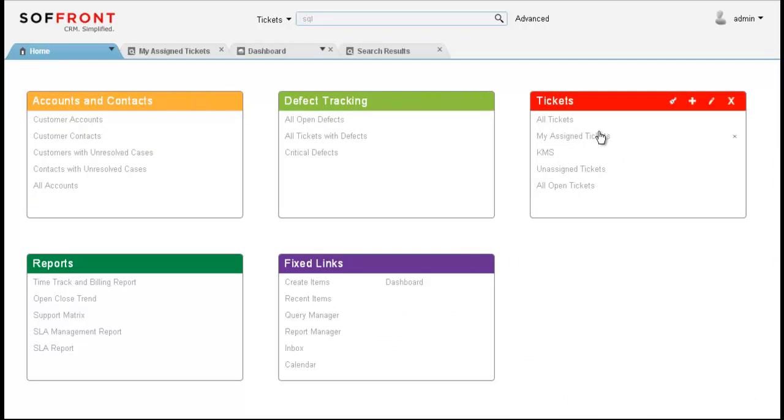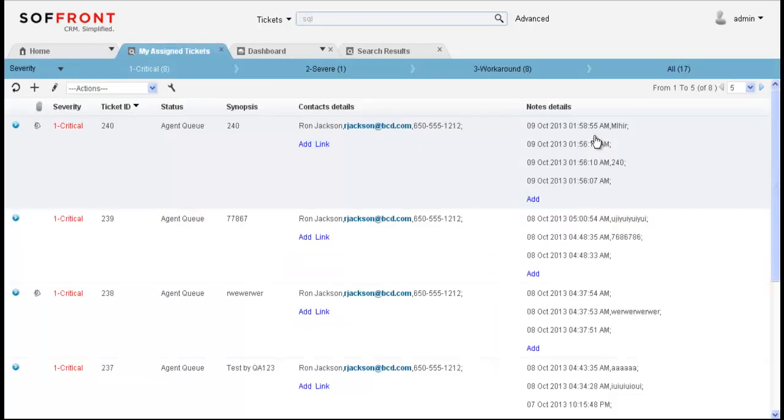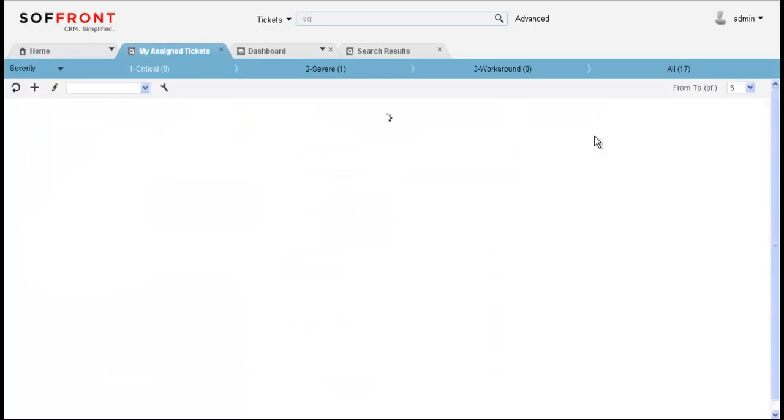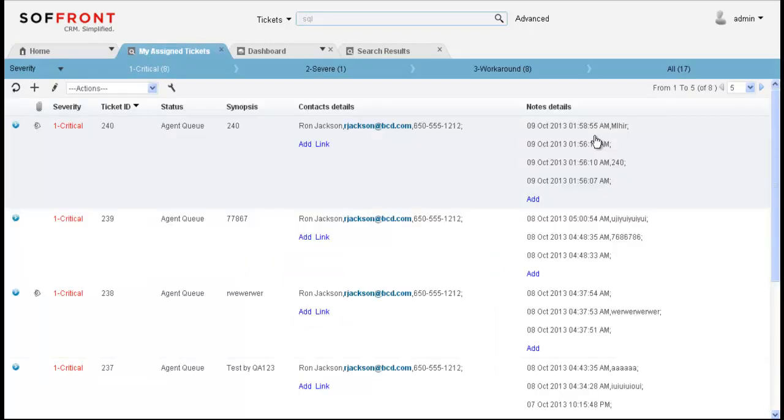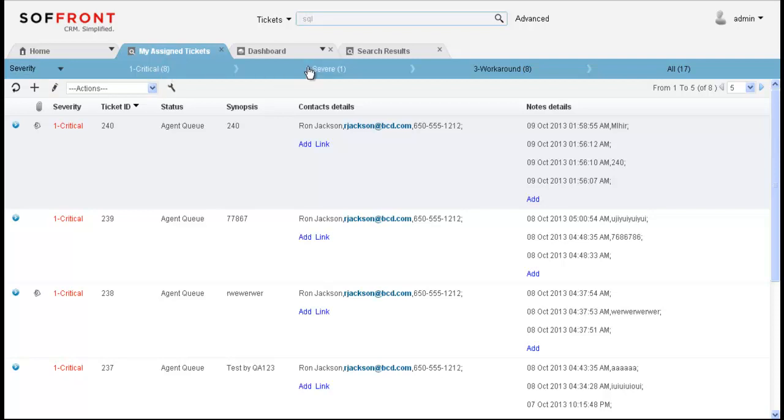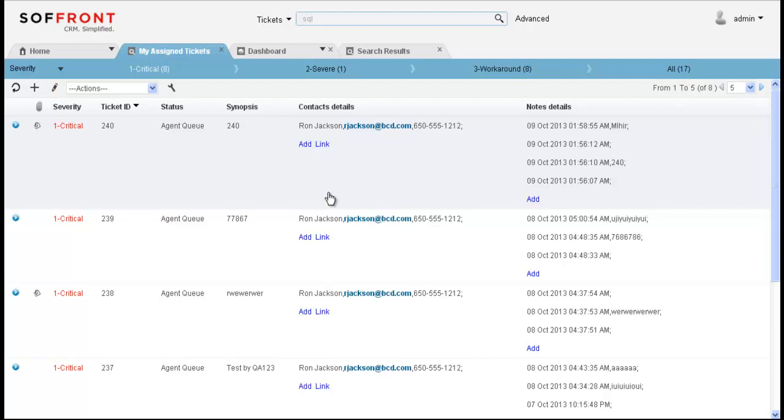Now let's take a look at our tickets. Under the tickets tile here, I'm going to click on my assigned tickets and this will bring up all the tickets that are assigned to me. At the top, you'll notice that they are categorized by their severity. So here I have 8 critical tickets, 1 severe ticket, 8 workaround tickets, and 17 total. This helps me to attend to the critical tickets immediately.